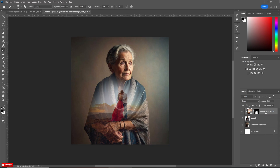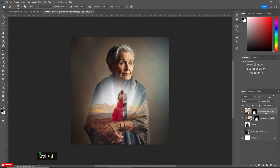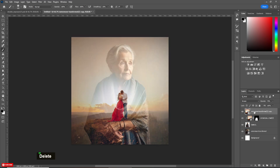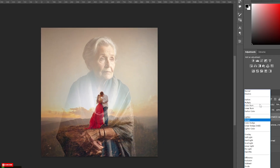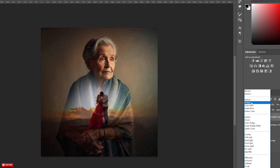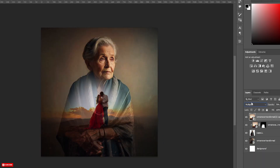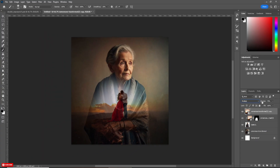Now press Ctrl+J to make a copy of the image. Delete the mask. Change the Blending Mode to Multiply and decrease the opacity.